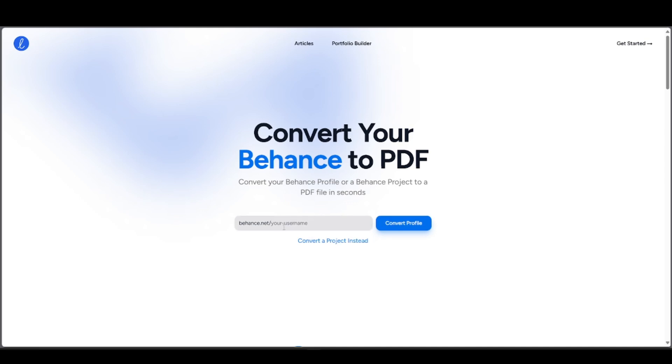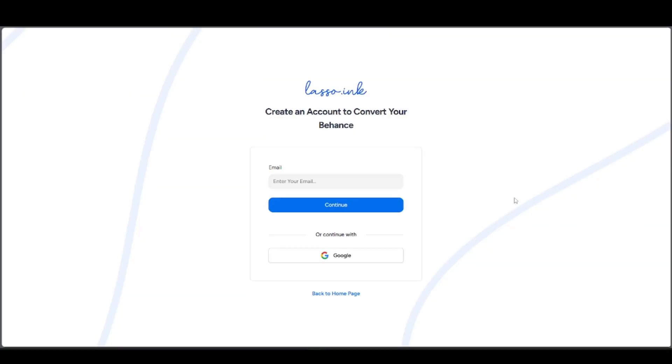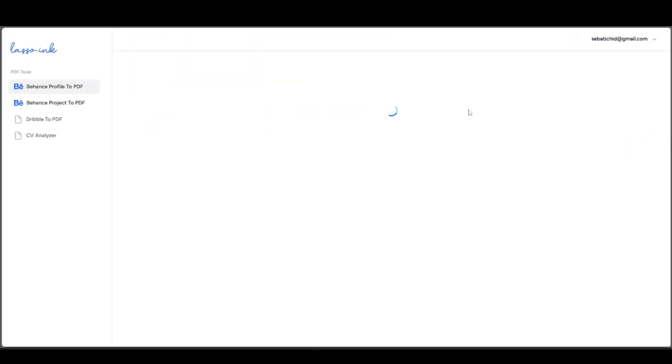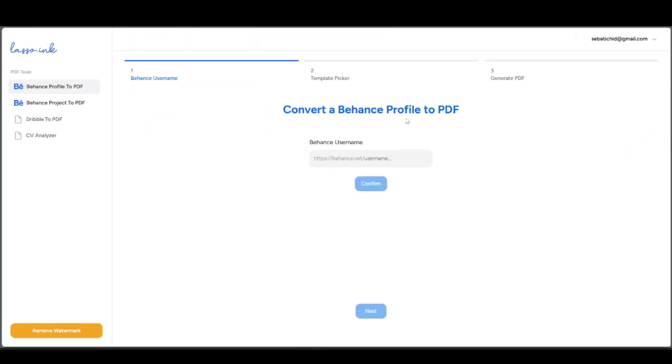Sign in or log in so that you'll be able to reach this option where you can convert a Behance project to PDF. Over here in the tools, press the project version into PDF.